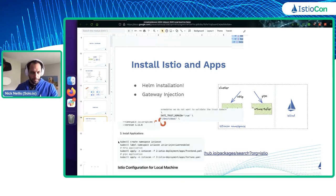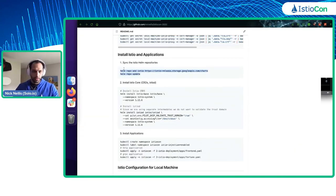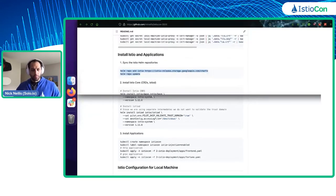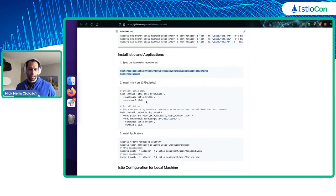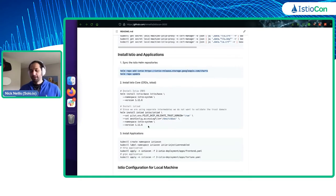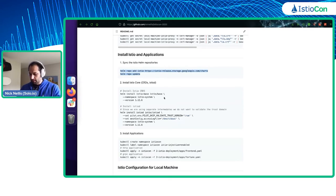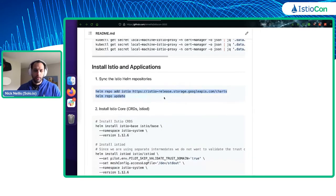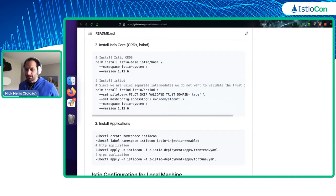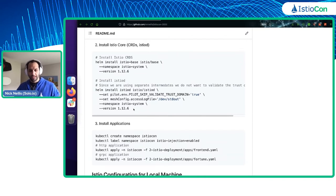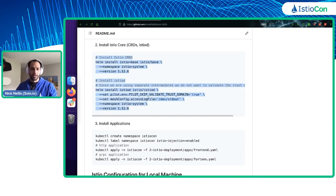We're going to add the Helm repo and then go ahead and install Istio. Istio is broken out into its core Helm charts: the base which contains CRDs, an istiod chart, and one for gateways. We're going to use all three today and install version 1.12.6. One interesting thing: we're going to be disabling the pilot skip validate trust domain. That's because we're giving our local machine proxies their own SPIFFE cluster route trust domain, and pilot normally would not allow those. We're just turning that off for this demo.